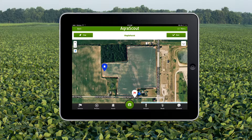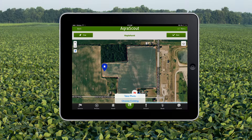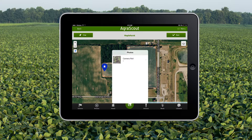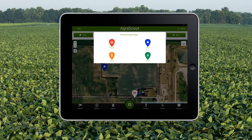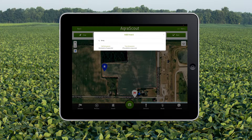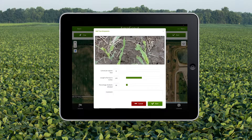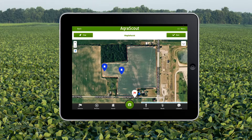I see an area on the other side of the field with a bit of heavier damage. I can take a picture of this spot by pressing the camera button and either choosing a photo or taking my own. This photo is courtesy of Stan Eden. Now I can record armyworm the same way I did before, but this time my photo will be attached to the pest pin.